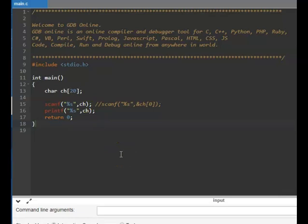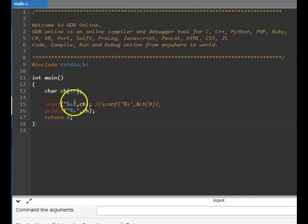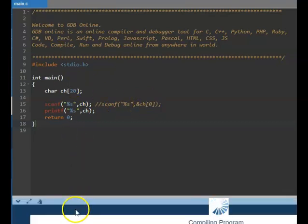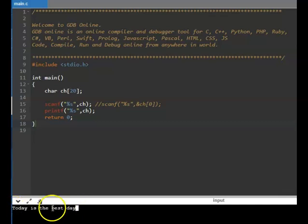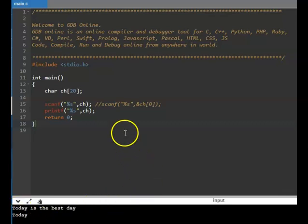There are certain delimiters based on which %s will stop — for example, a tab character, a newline character, a space character. It will read and assign words until it reaches a delimiter. So if I type 'today is the best day', since space is a delimiter, it will not read the entire sentence — it will just read the word. Only 'today' will be stored in CH. Rest of it is ignored.